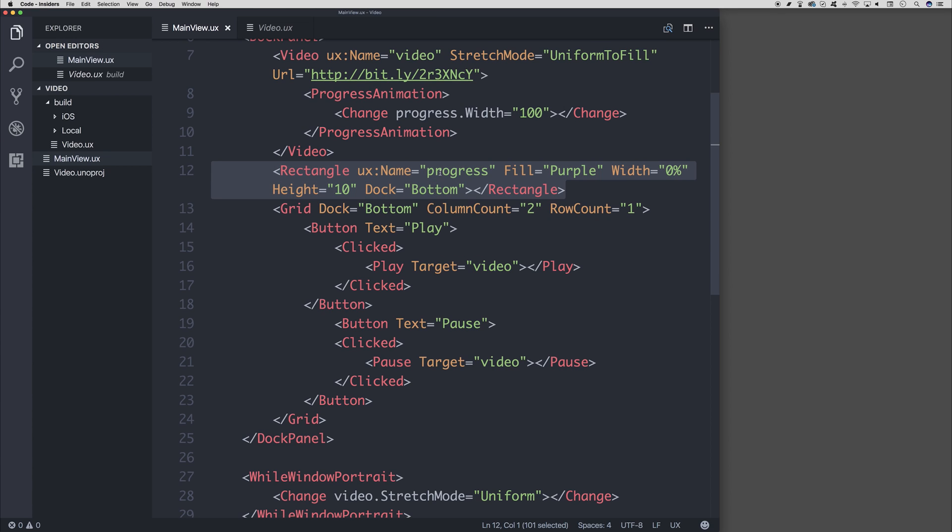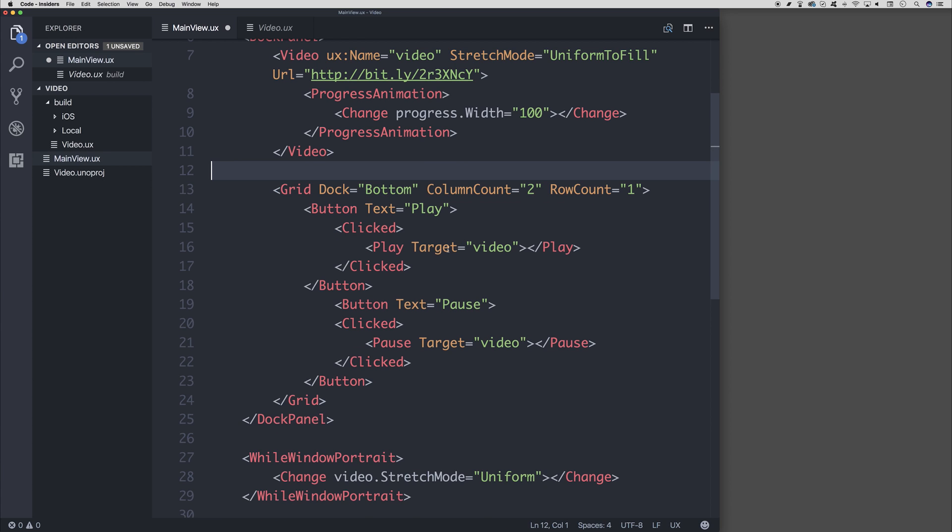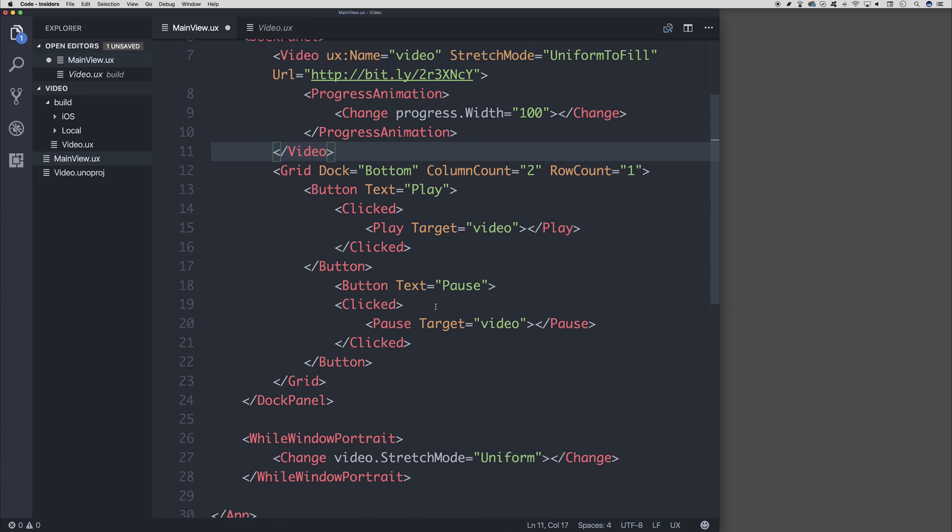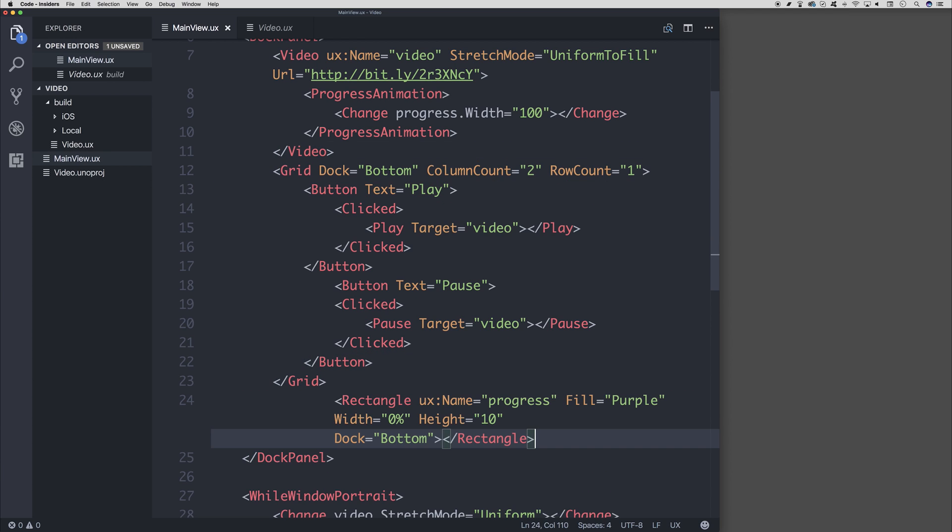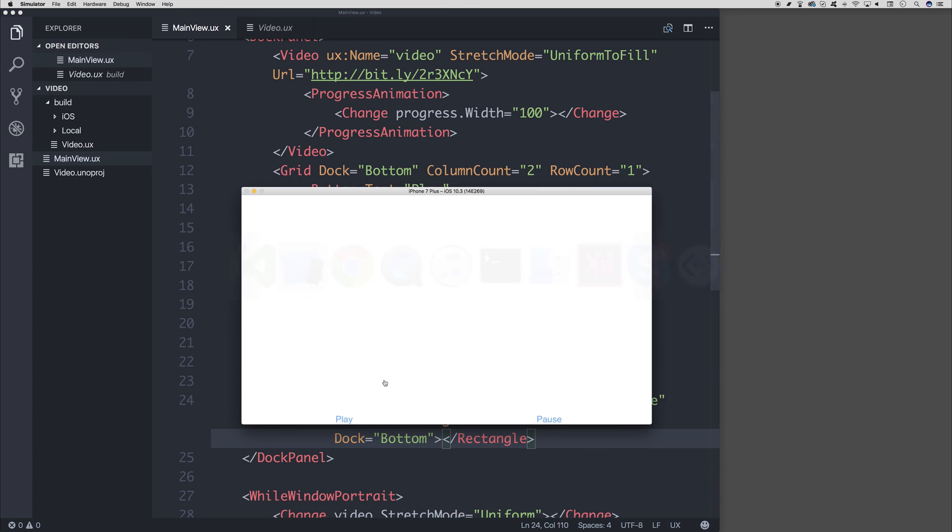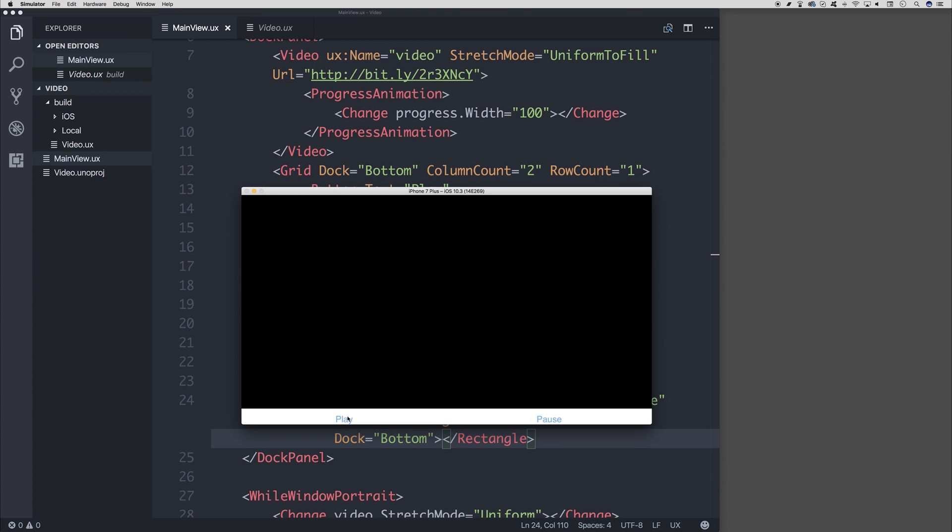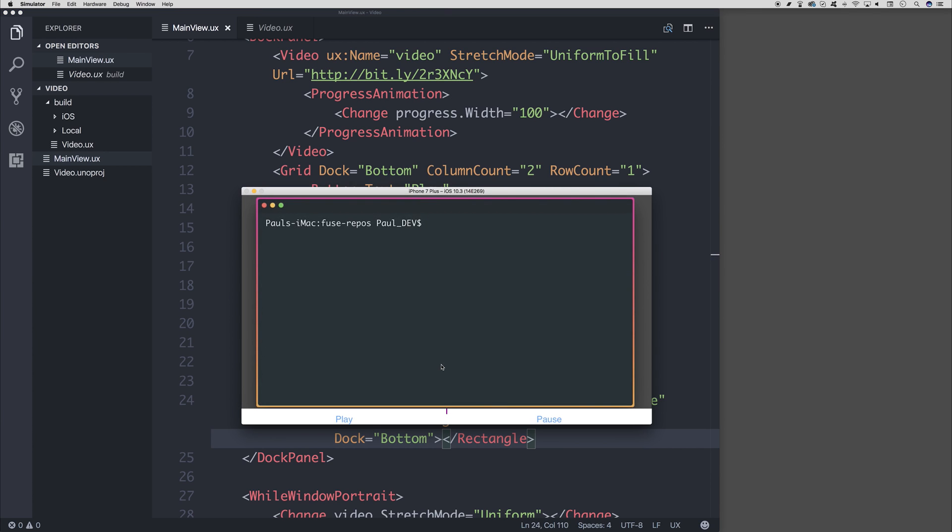So there we have it. We have a video player with Fuse. We could put the rectangle below the grid, like so. And then if we click play, our progress bar appears above our two buttons.